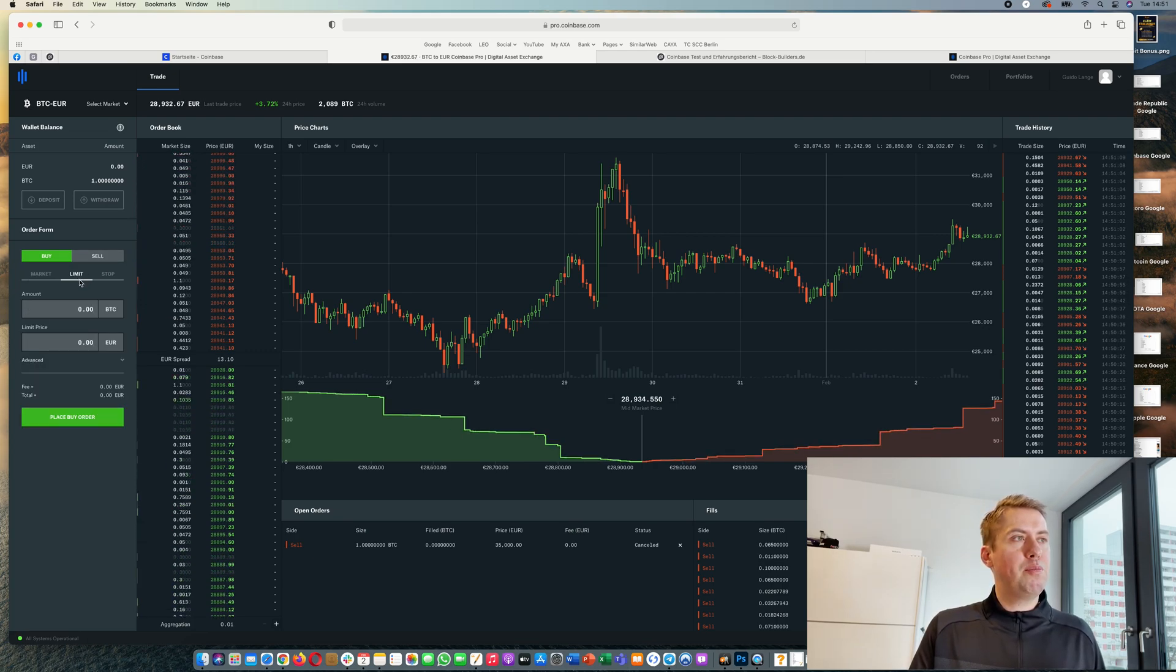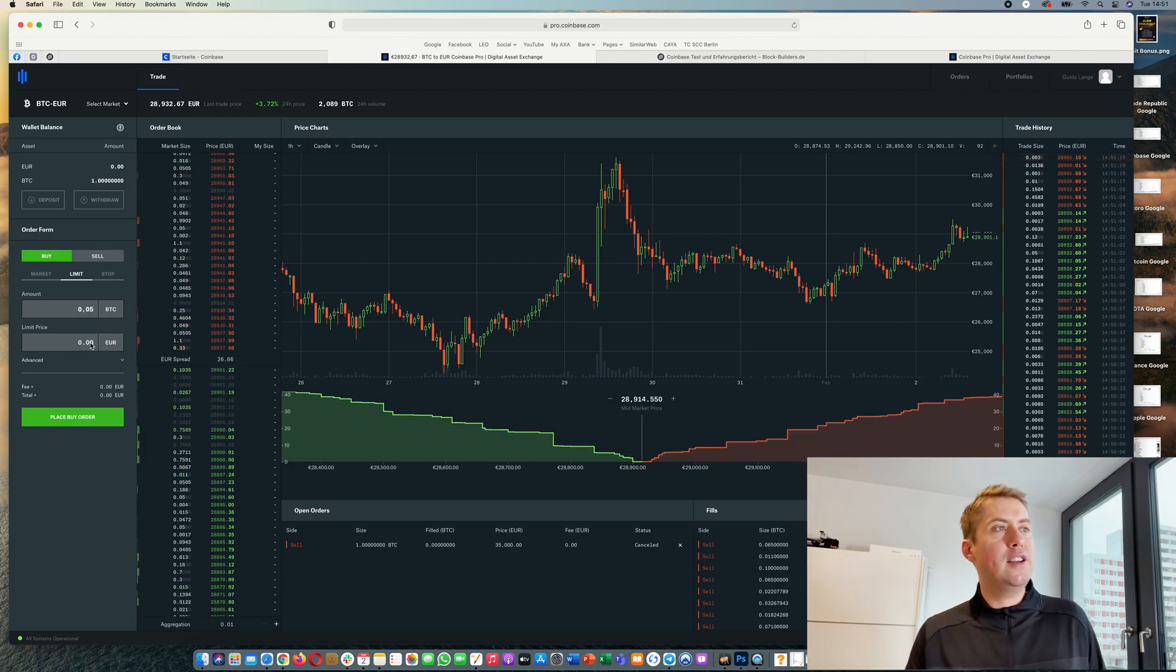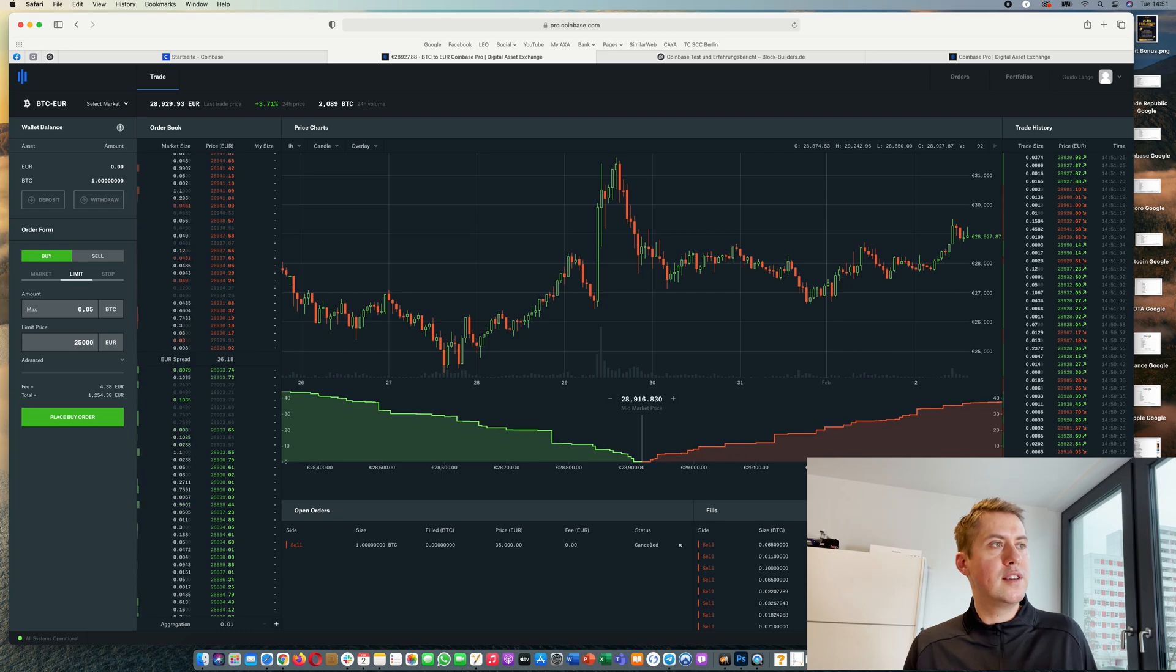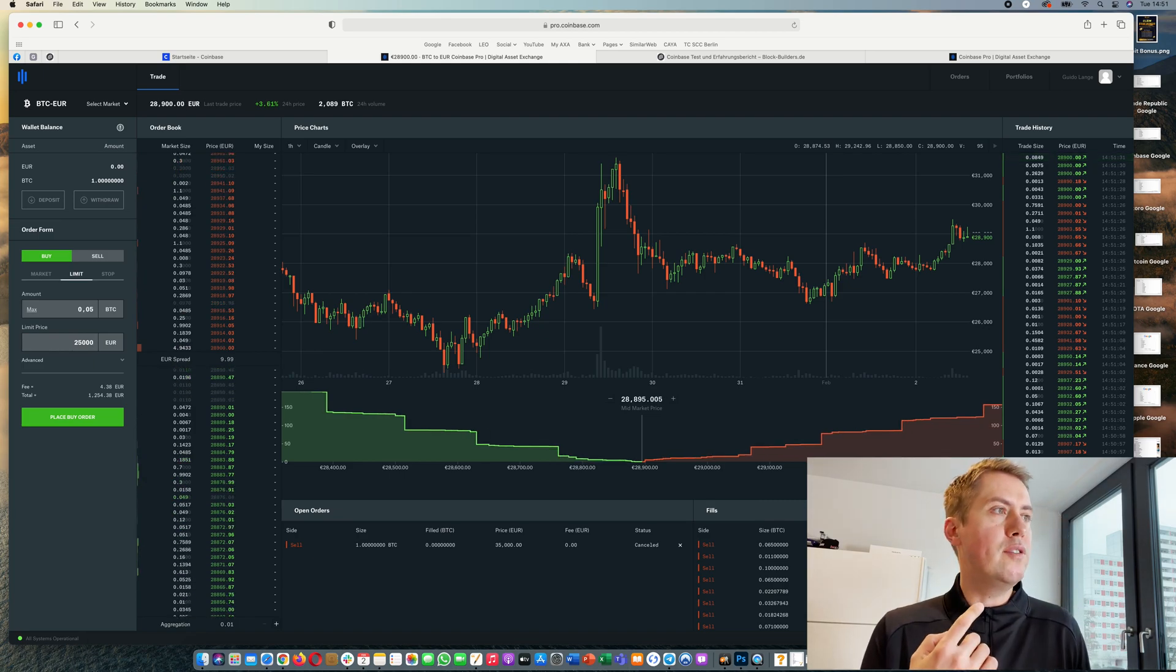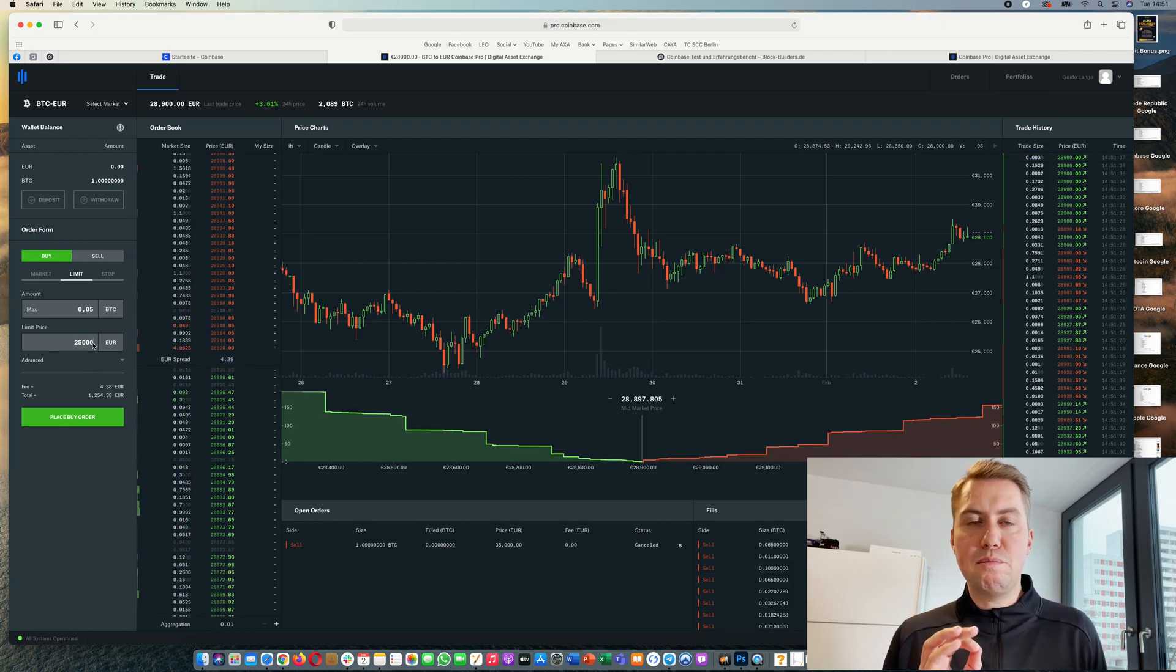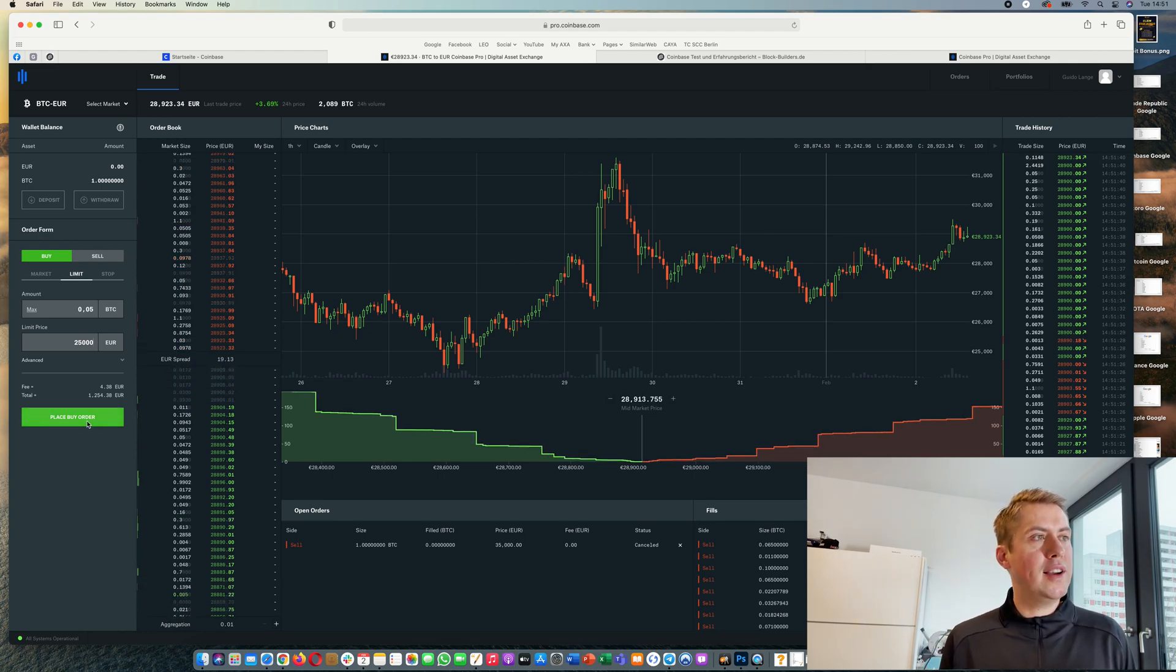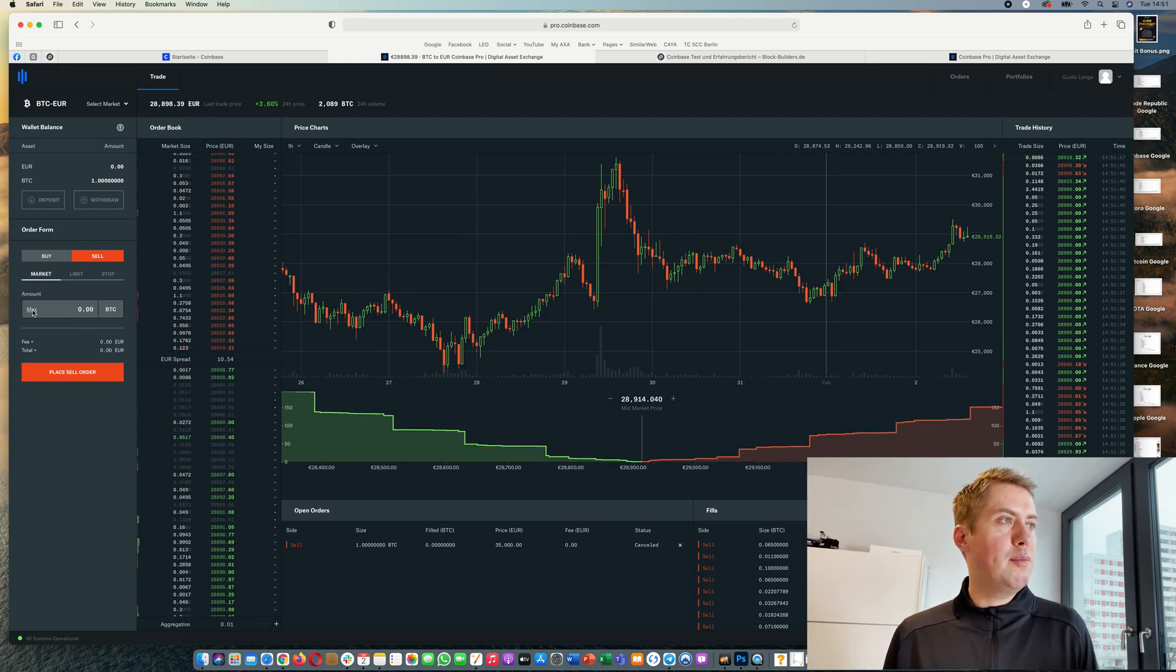The other option would be a limit order. Here you can say how much you want to buy - let's say you want to buy 0.05 BTC. Then you can set a limit price. You can say, okay I don't want to pay more than 25,000 euros per bitcoin. The price here is always per bitcoin even if you buy two bitcoins or half a bitcoin or 0.05 bitcoin - you always use as a limit price a price for one bitcoin. Then you can just say and place buy order, and that's basically it.